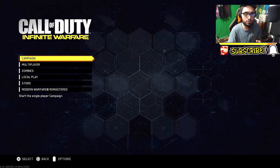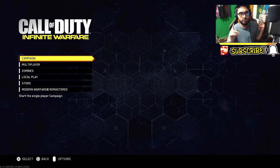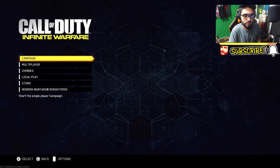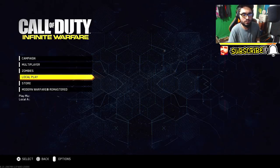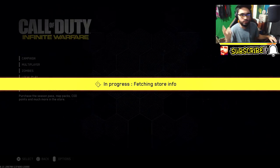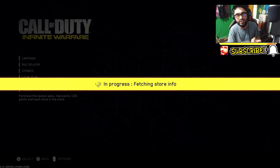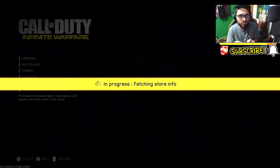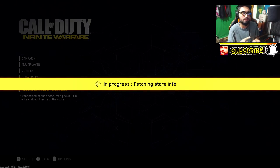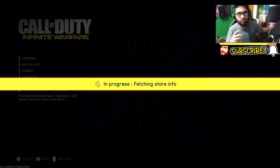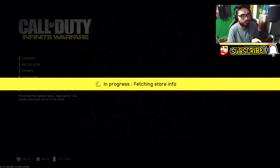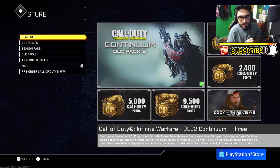Now once you load up Infinite Warfare, this is where you want to be if you're playing on Xbox One, PC, or PS4. Simply head down to Store and of course it will do that 'fetching store info' thing — it's gonna take a little bit of time to load in. It's gonna check if you have a season pass or not, and if you don't you would have to pay $15 — I believe that's how much it's gonna cost. I personally have season pass, so that's that.